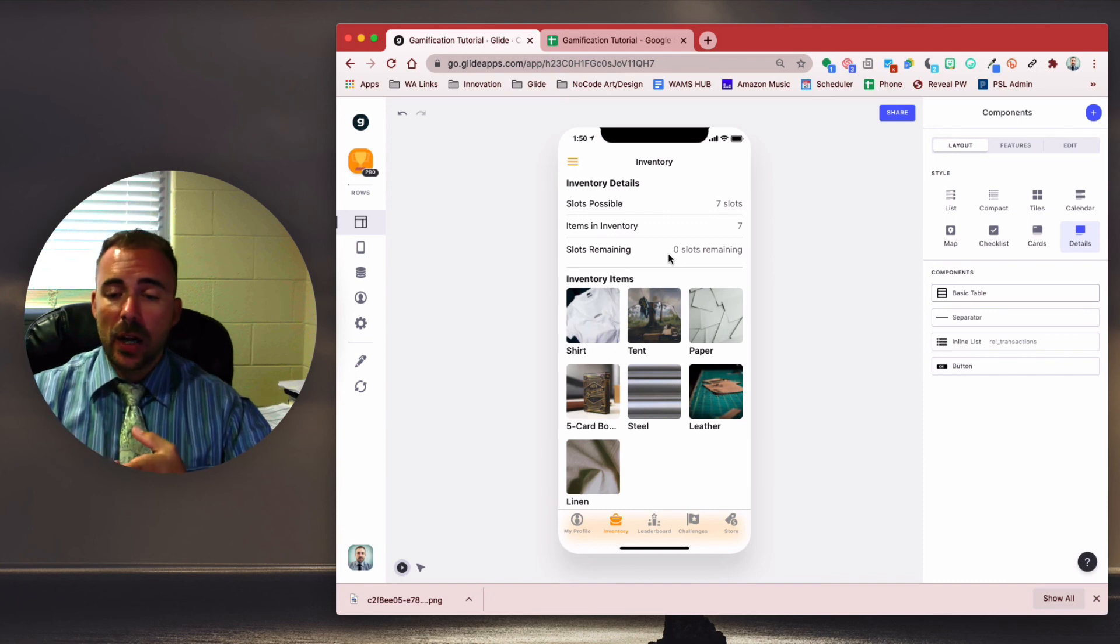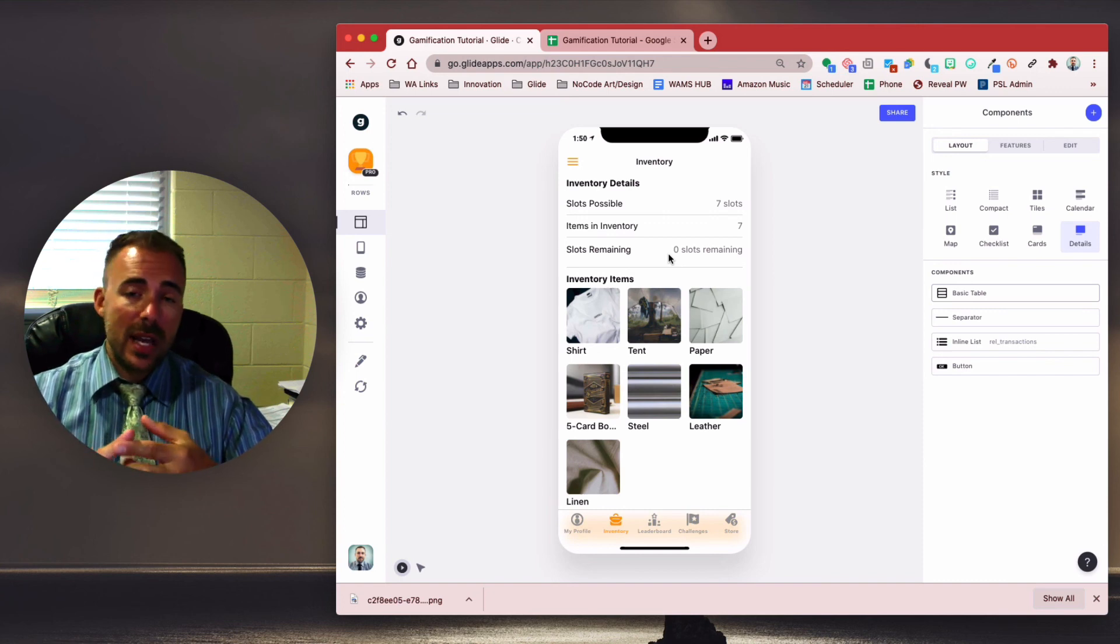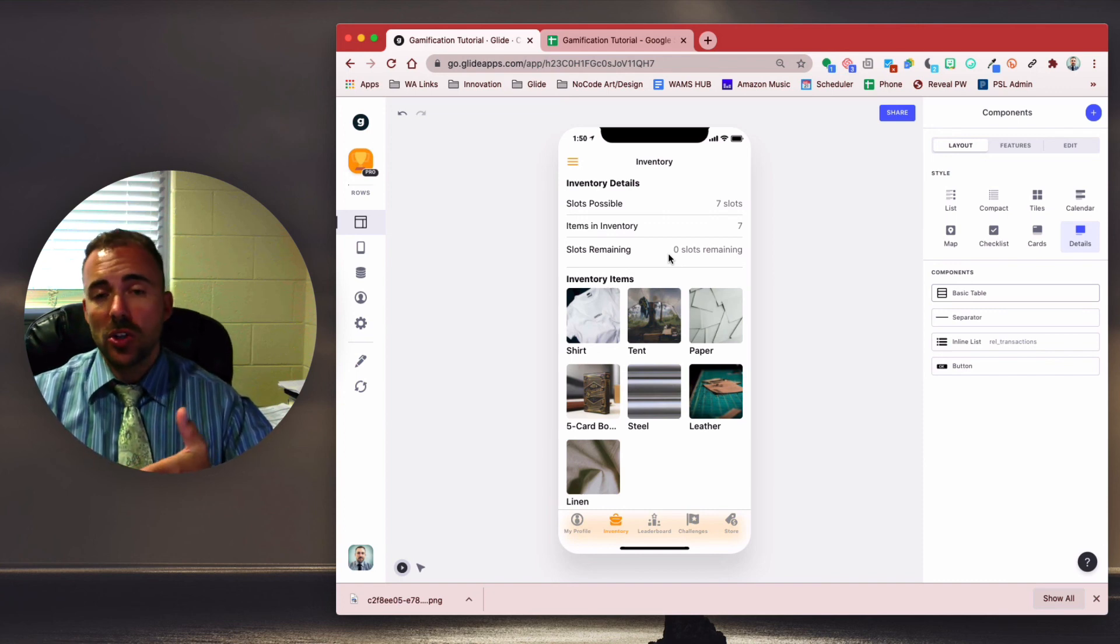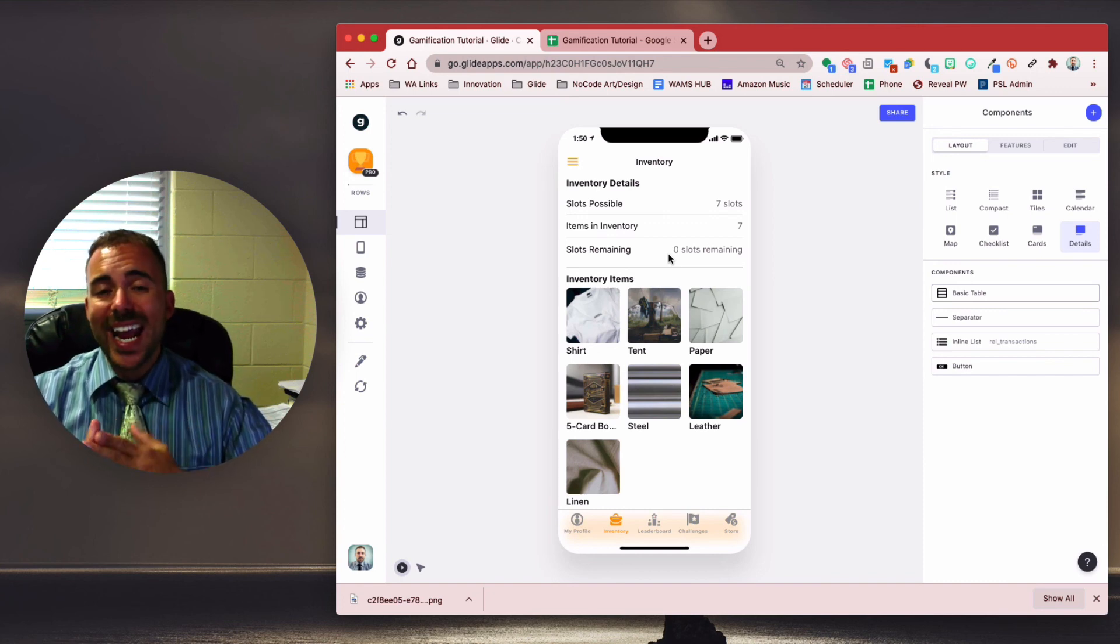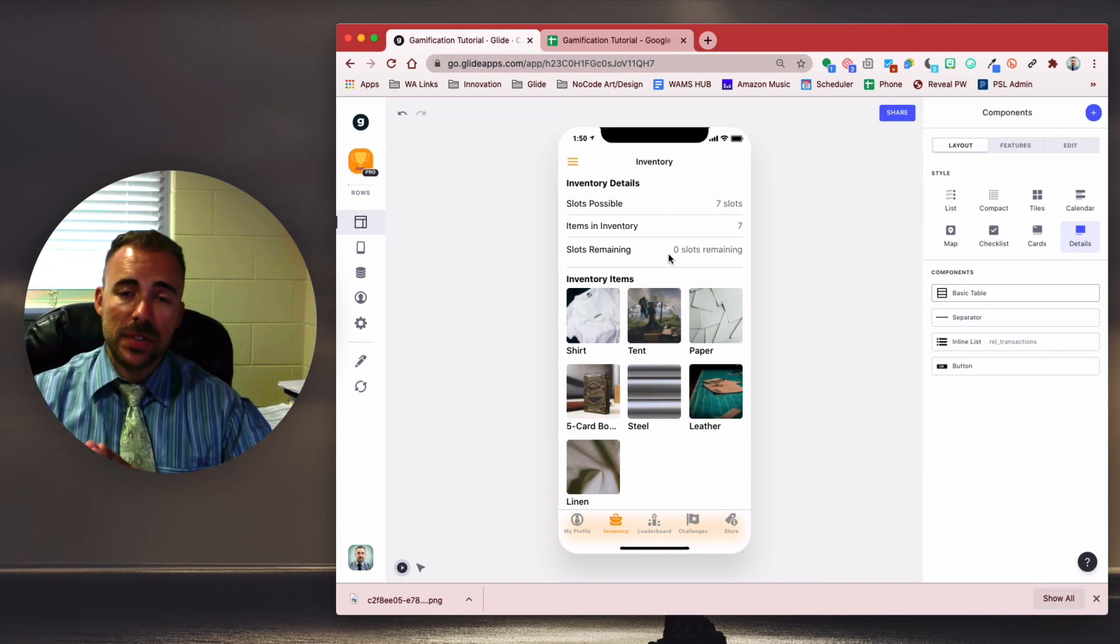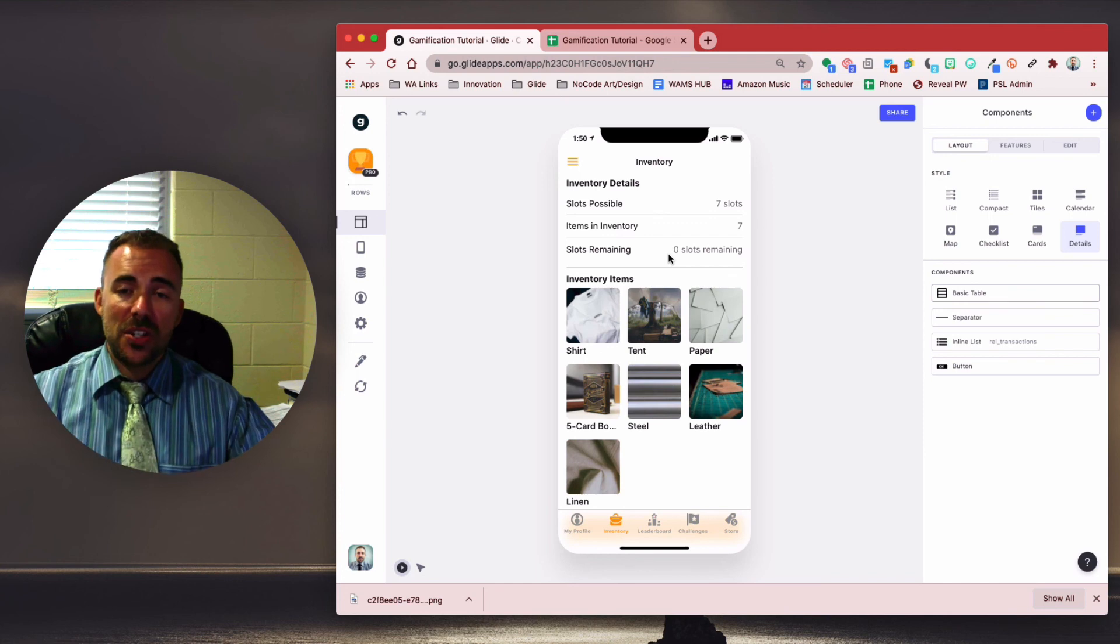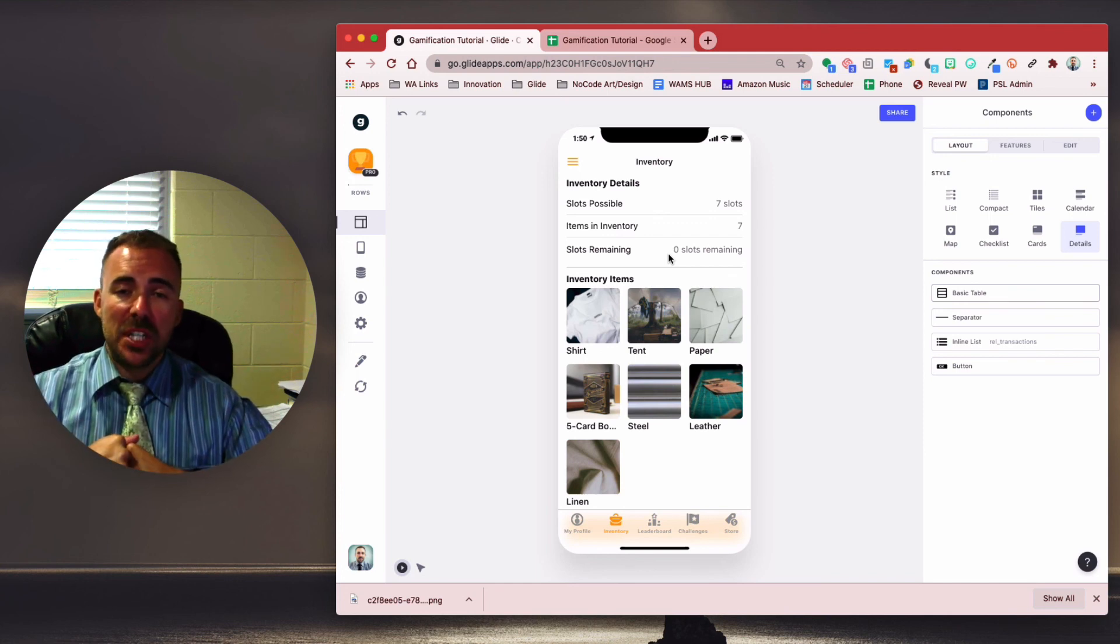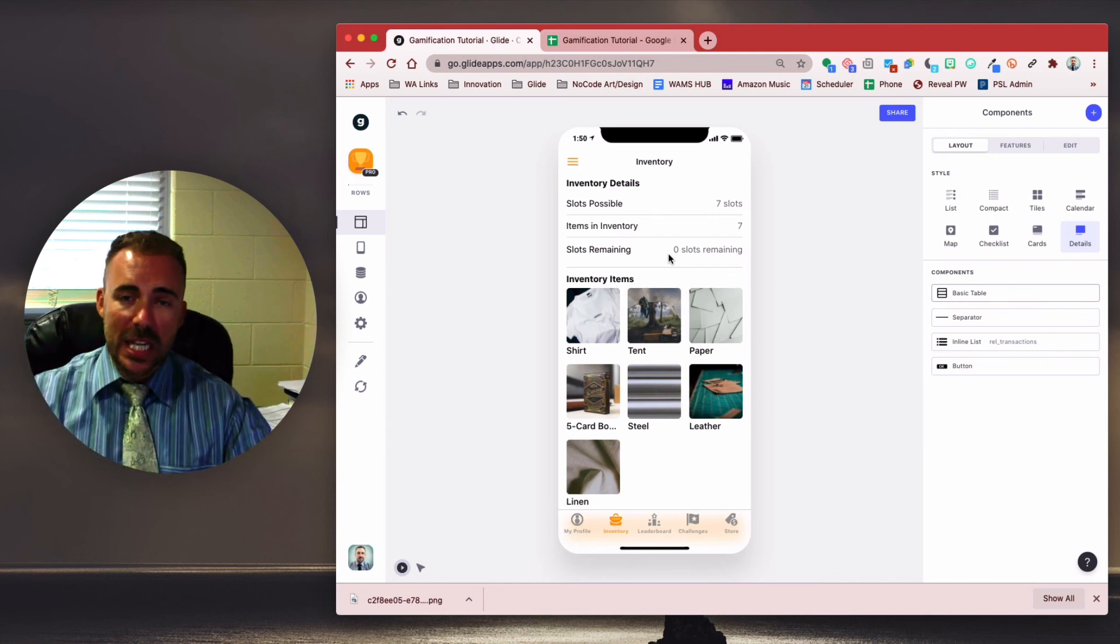So you can now award items to specific users in your app as well. All right. So we've taken care of badges, XP, gold, and items. If you have any questions at all, feel free to email me at robert.petito at woodward.edu. And as always, thanks for watching.